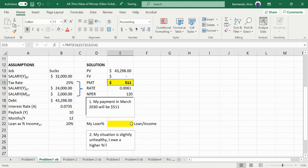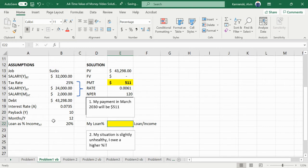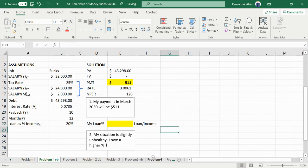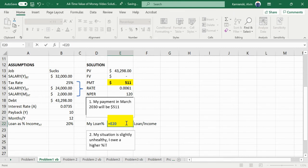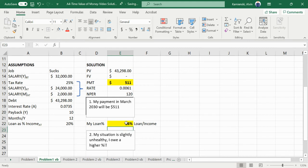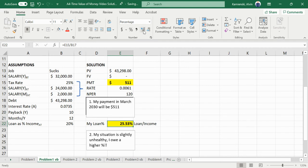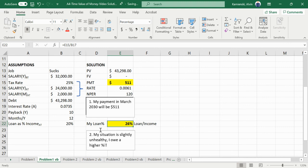So the second part of the question then says we want the loan to only be 20% of my income. Well, if I have $511 in the loan, but my income is $2,000 a month, that means 26.7% or 26%, which is a roundup of 25.53%, is the percentage of my income that the loan occupies, which is greater than the 20% threshold. So therefore my situation is slightly unhealthy because I owe higher than one would want.